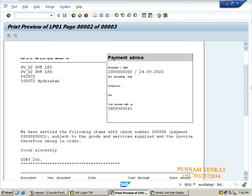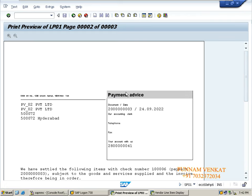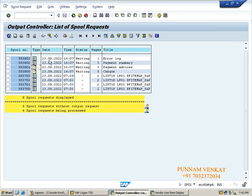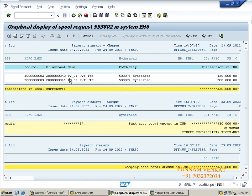Payment advice document - we need to send courier to our vendors or give to vendors. Go back. The next one is payment summary. This is the payment summary - I have two vendors PV01 and PV02, payment document numbers, and the amounts. This is what the payment summary looks like.